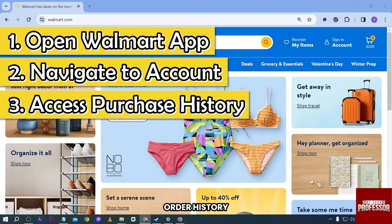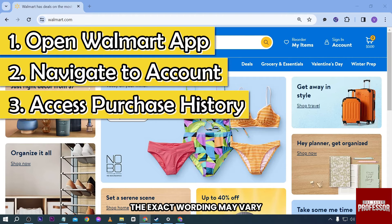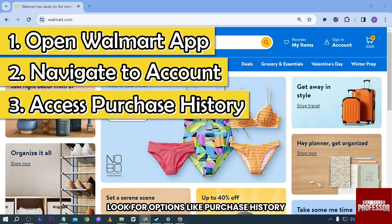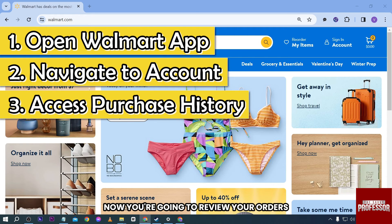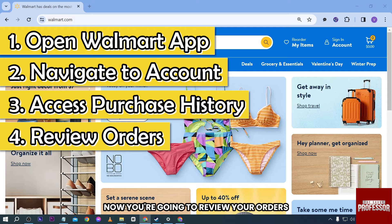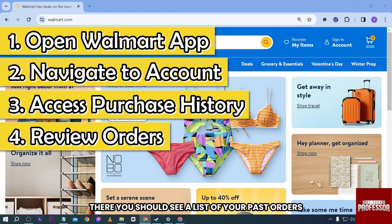Inside your account settings, there should be an option related to your purchase history or order history. The exact wording may vary — look for options like 'Purchase History,' 'Order History,' or 'My Orders.'